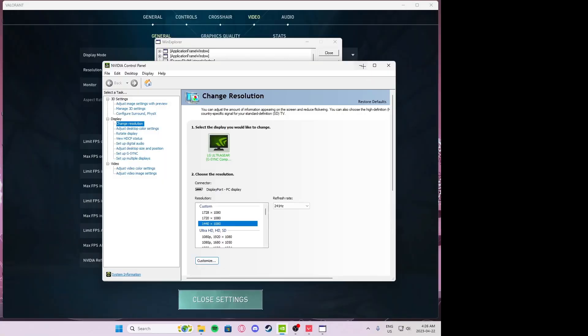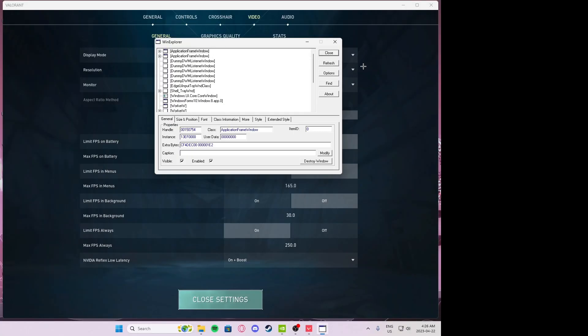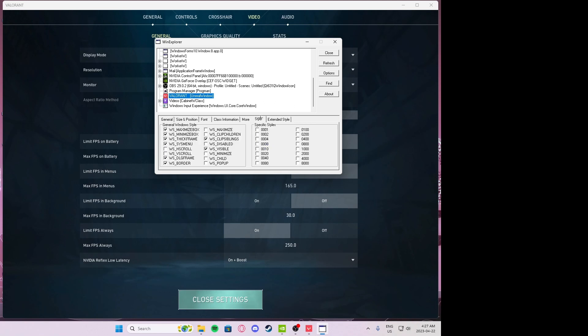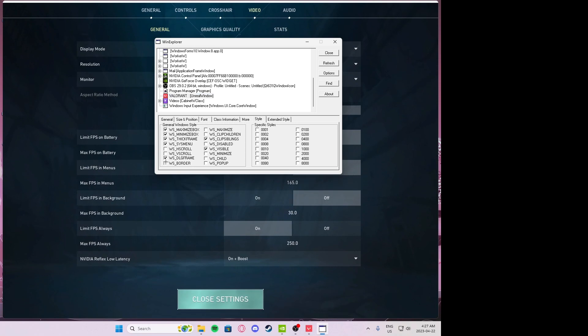It'll look stretched for me but there'll probably be like a black box in one of the corners but it will work for you. Then scroll down on WinExp to where you see Valorant, should be at the bottom. Press on it, go to style, then go at the bottom of WS border and check mark that.